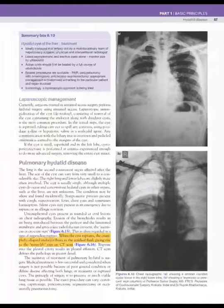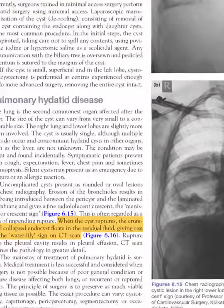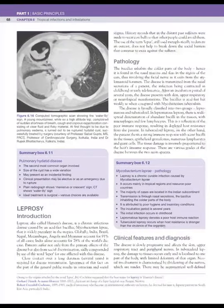Pulmonary hydatid disease is quite rare. The important CT feature is the water lily sign.